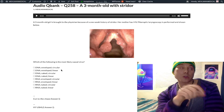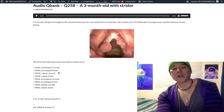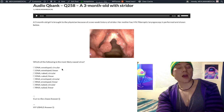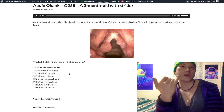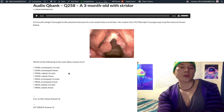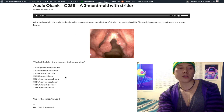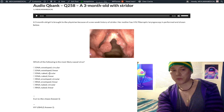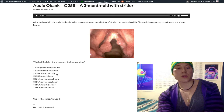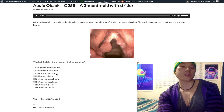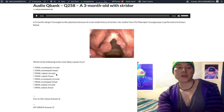HHV8 is the Kaposi's sarcoma-like virus — they will make that distinction on the USMLE, very high yield. They might show you a picture of herpes labialis, and rather than just asking for herpes, the answer would be DNA enveloped linear. Whereas DNA enveloped circular is hepatitis B. And DNA naked circular — our correct answer — is HPV and also the polyoma viruses BK and JC.